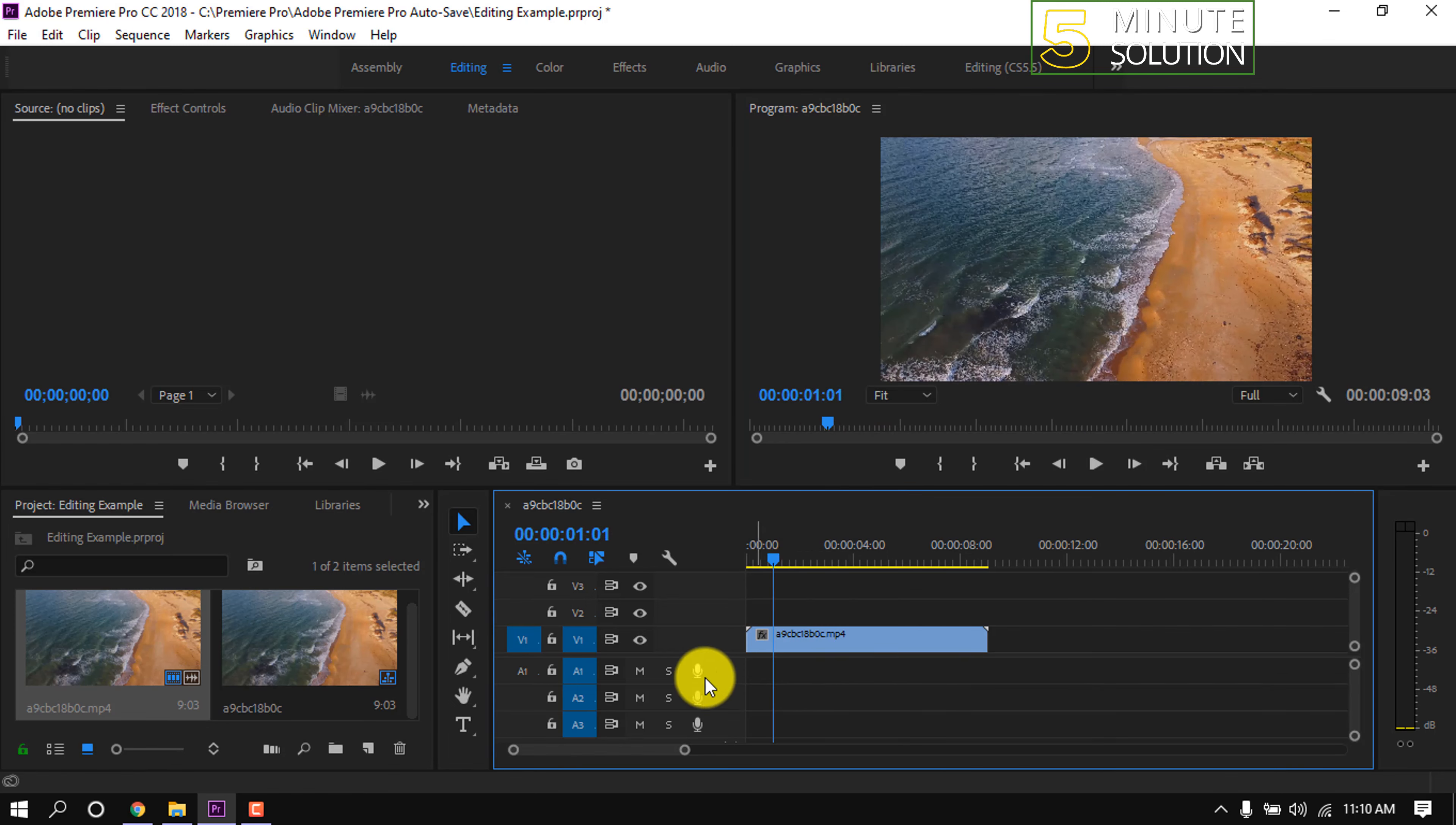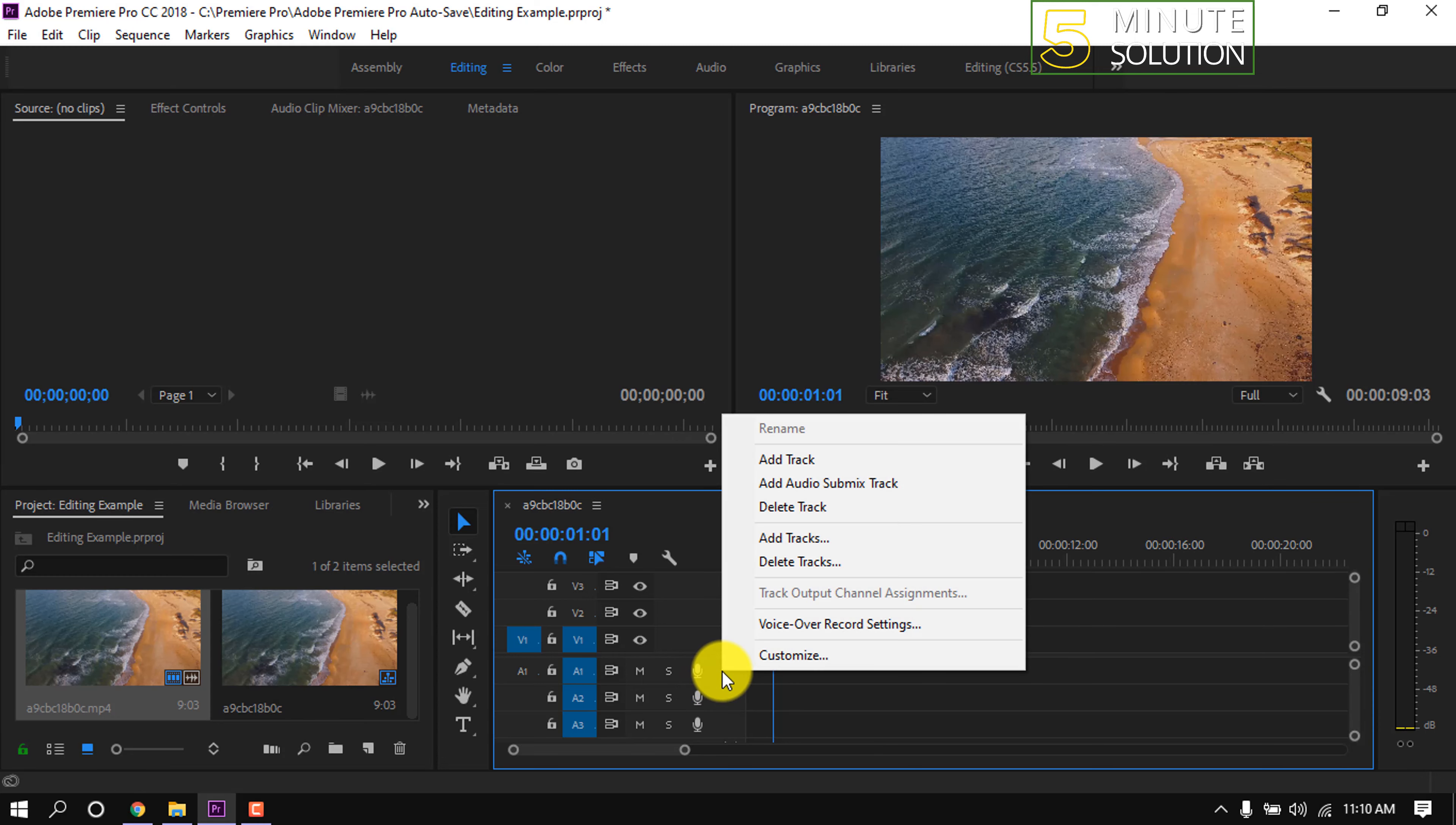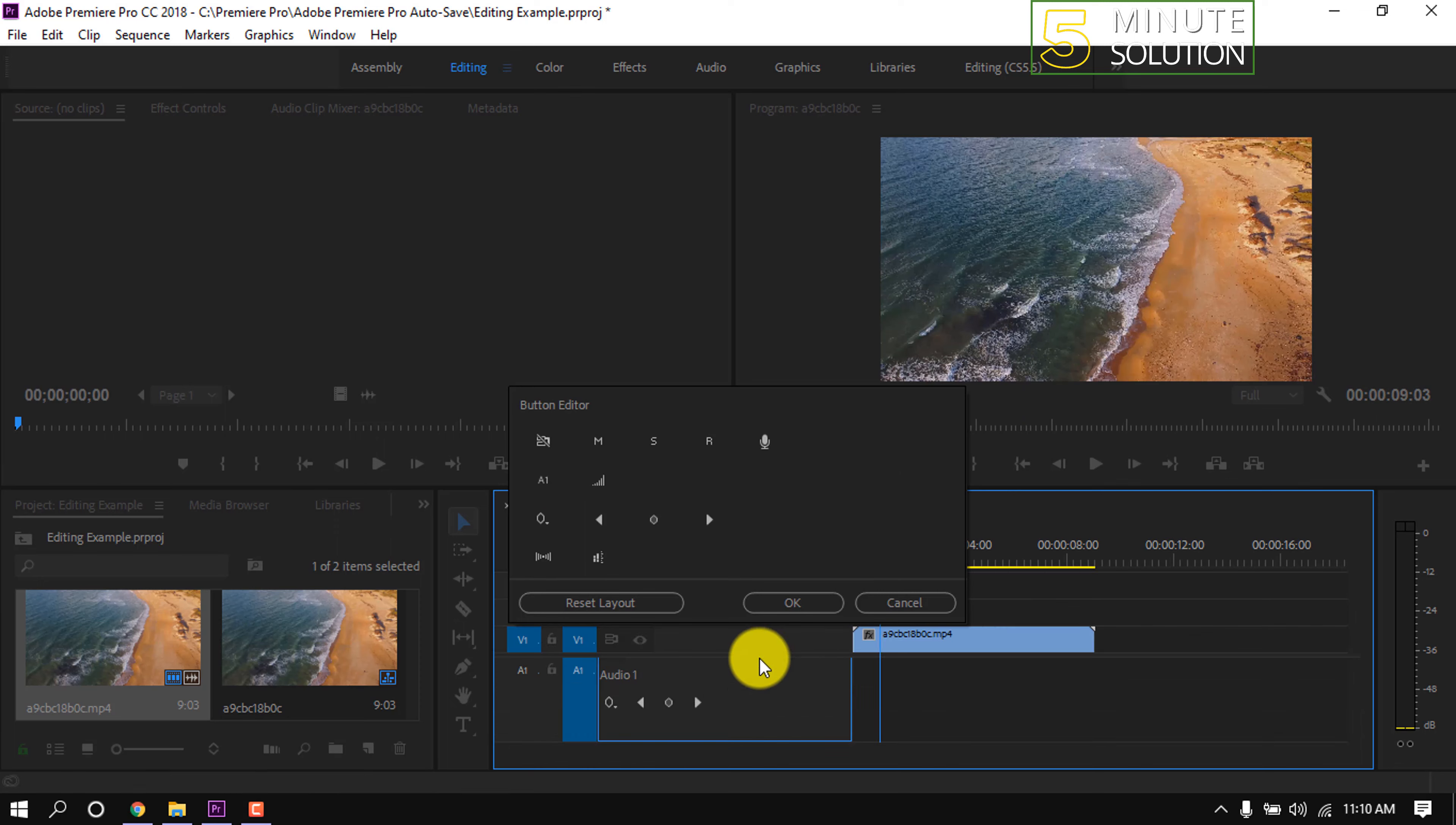To record voice in Premiere, simply click on this mic icon. If you can't find it here, then right click on mouse in this audio section, then click on customize. Here you will find this mic icon. Simply drag it then release it onto the audio section just the way I'm doing now.